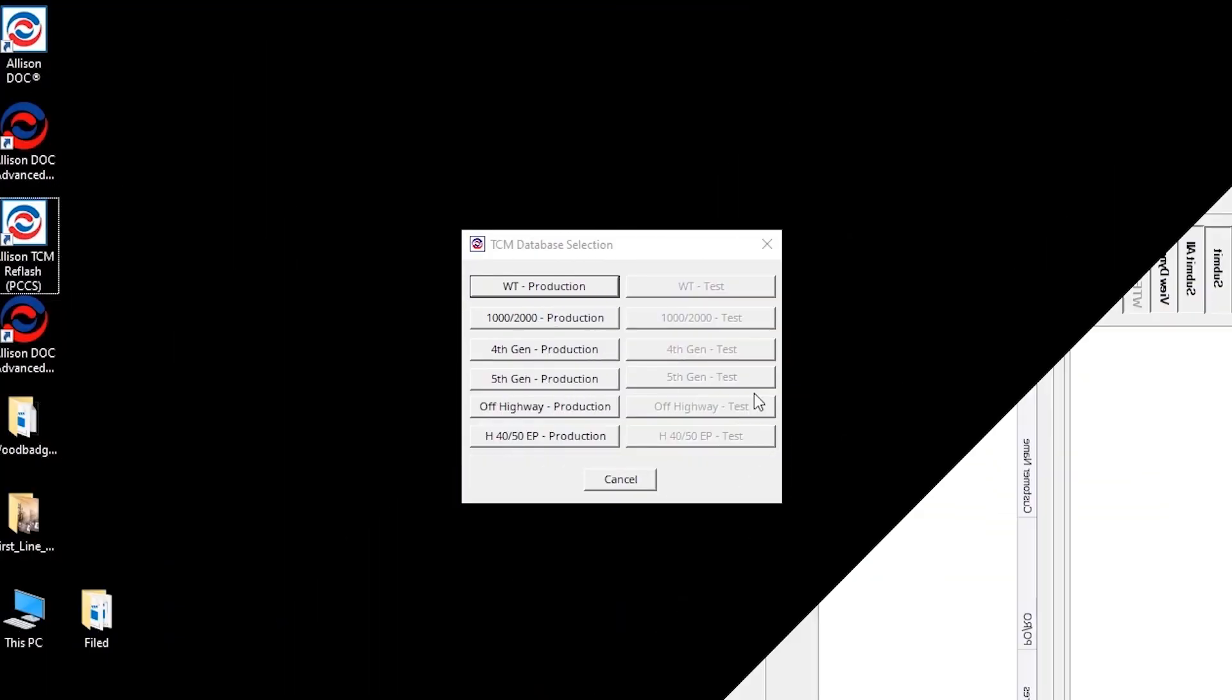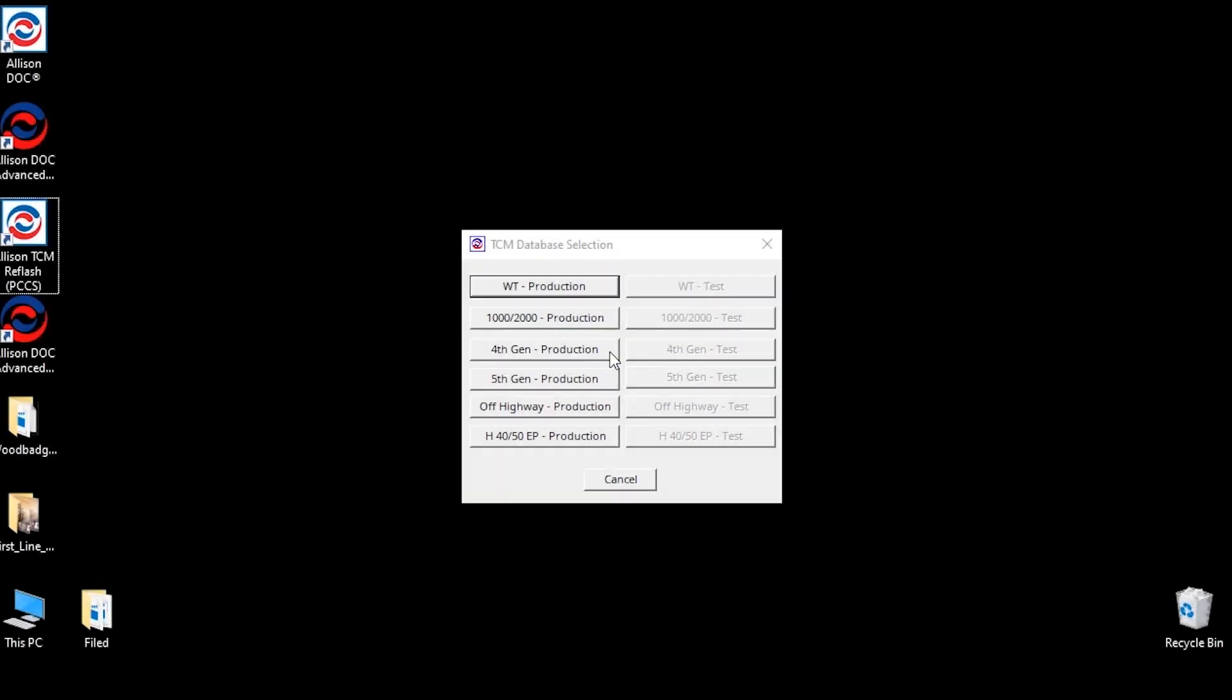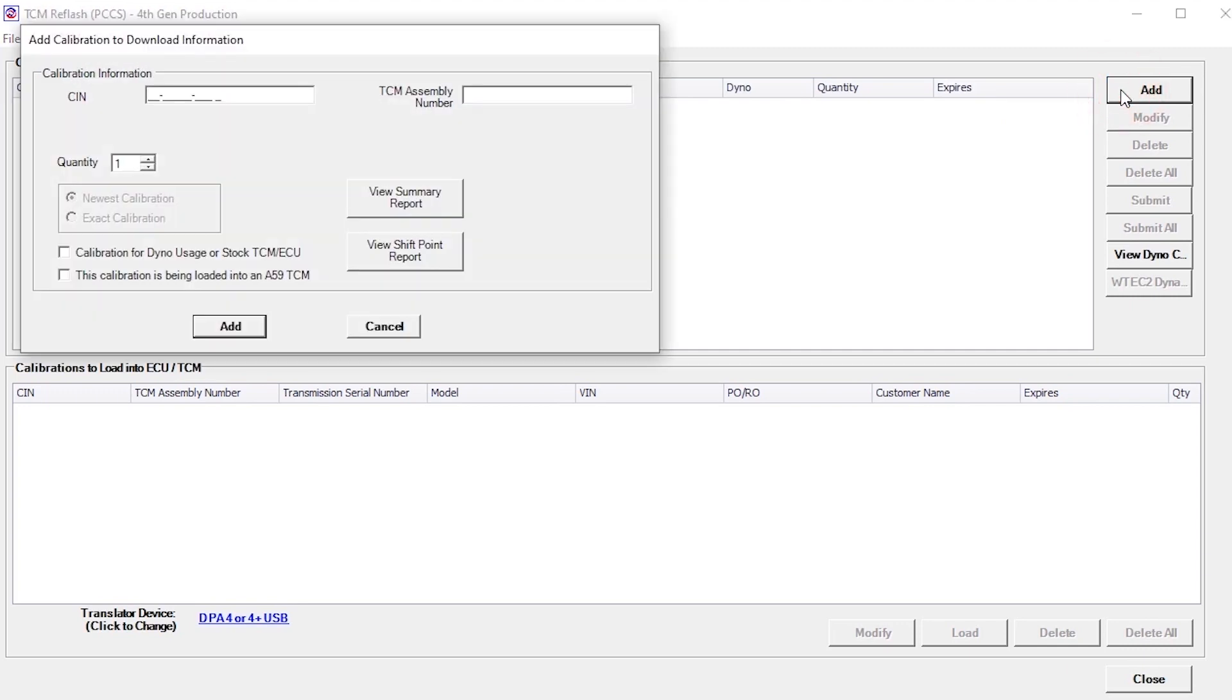For 4th Gen database calibrations, you either need to input a CIN number or a TCM assembly number, depending on which one is available. For our purposes, we'll use the TCM assembly number. Once the number is entered, click the View Summary Report button to preview the calibration summary report.